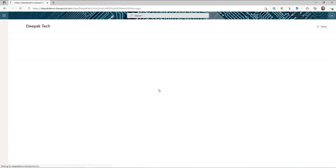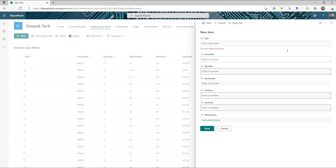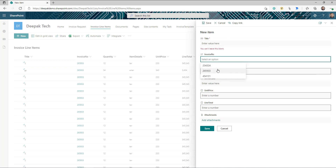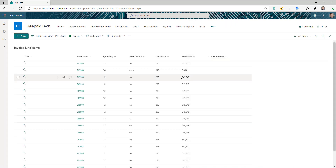I also have another list for line items. As you know, in an invoice you have the invoice and then multiple line items under it. In this list I have created columns like title, invoice number — which is a lookup to the invoice request list — item details, quantity, unit price, and line total. Very simple list. These are the two lists.